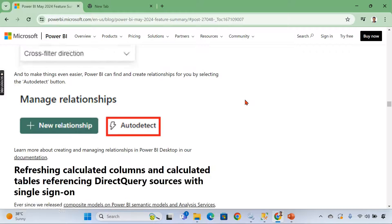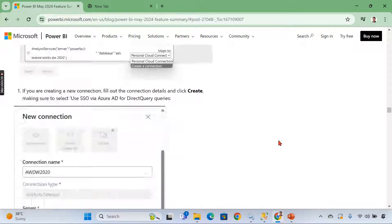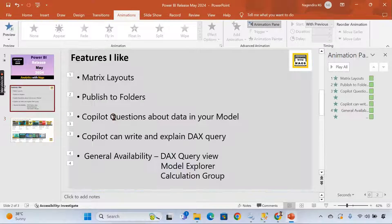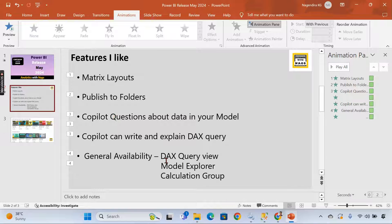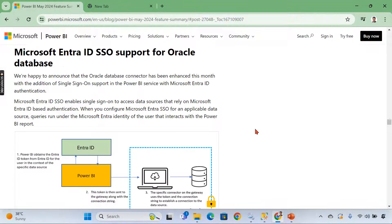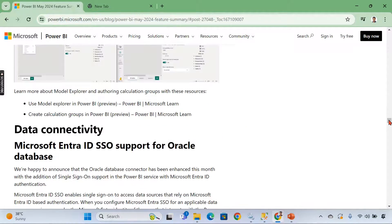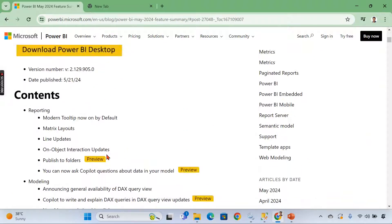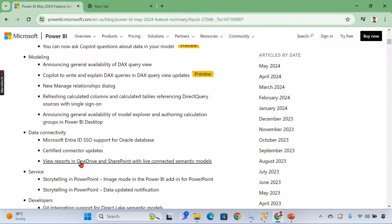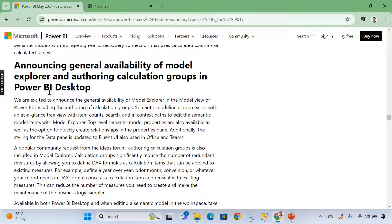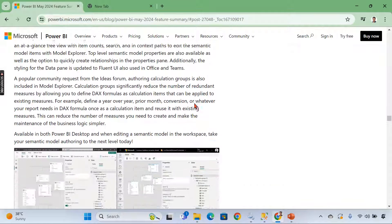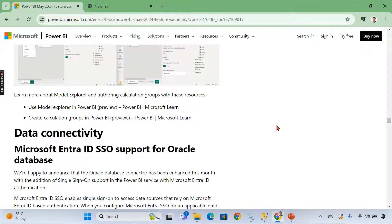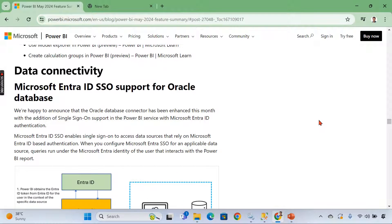Then, as I said, a lot of general availability. What is that? We have seen DAX query view model explorer and the calculation group, which will be at the top. We will try to navigate from here. Here it is. So general availability of model explorer and authoring calculation groups in Power BI desktop. So these are right now generally available. There is no preview features for this. I hope that's it.